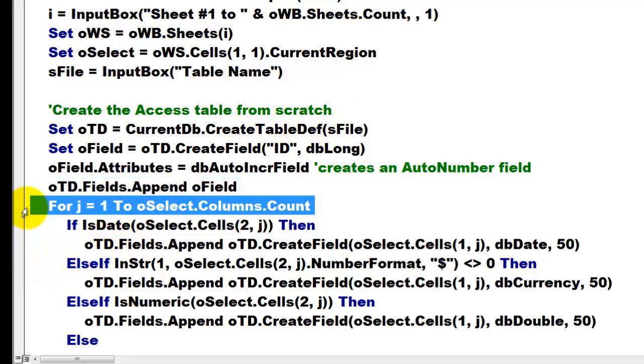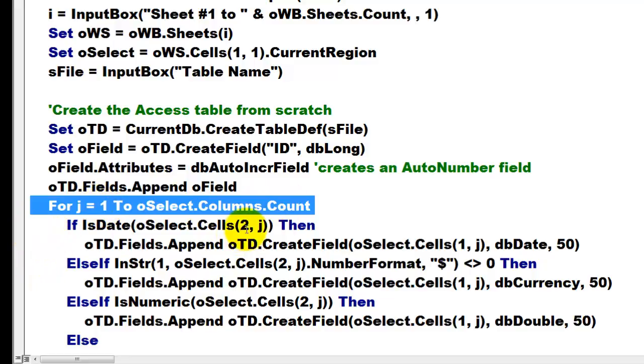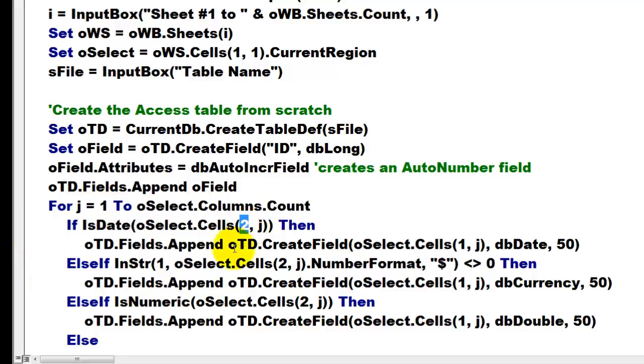We go with a loop through all the columns in Excel. Excel starts numbering at 1 up to the last one. If the second cell down, the first one is probably a label, if that is a date,